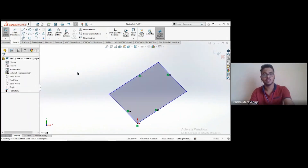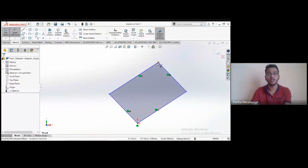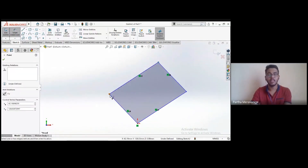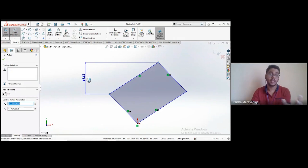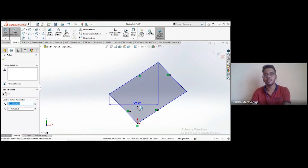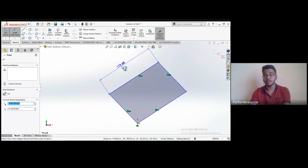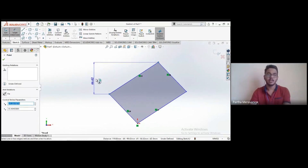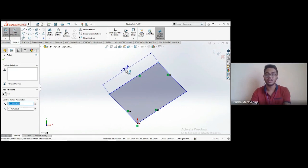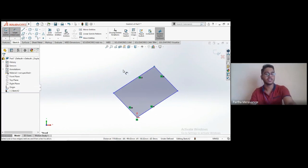Smart dimension can also measure distance between two points. Click one point, then the next — it shows the vertical distance, horizontal distance, or actual line length depending on where you move the mouse. If you want to lock a particular dimension type, right-click to access the lock option. This is another very useful application of Smart Dimension.